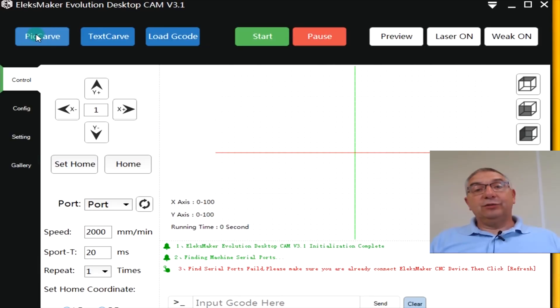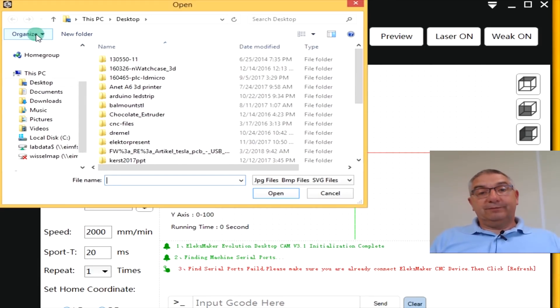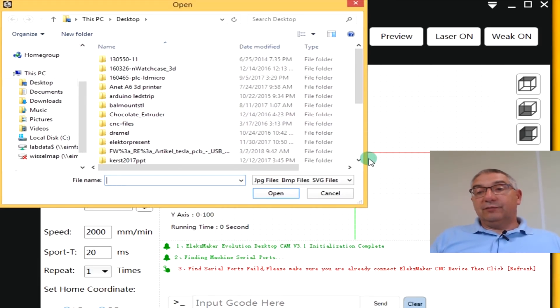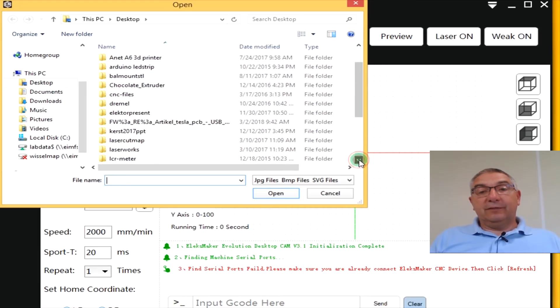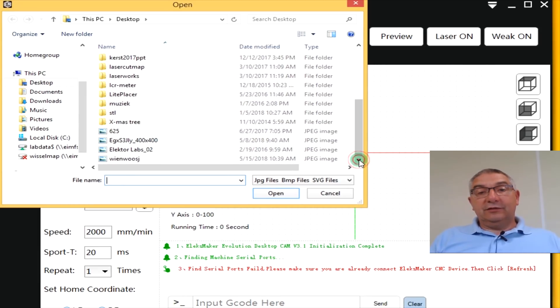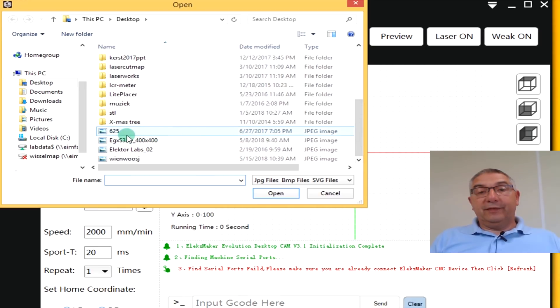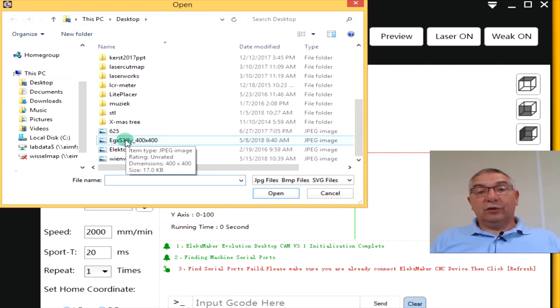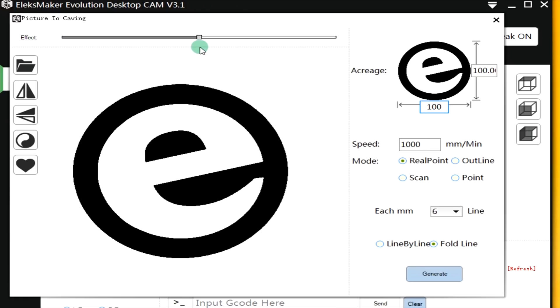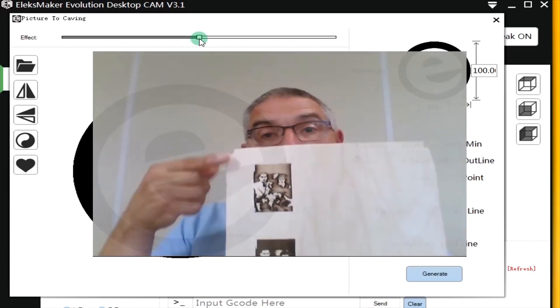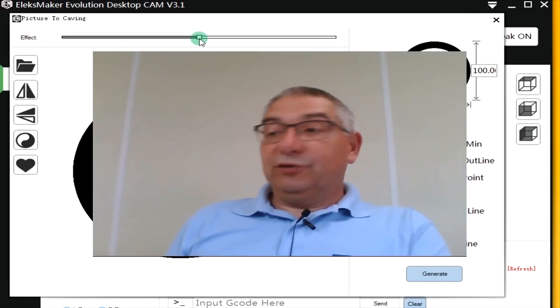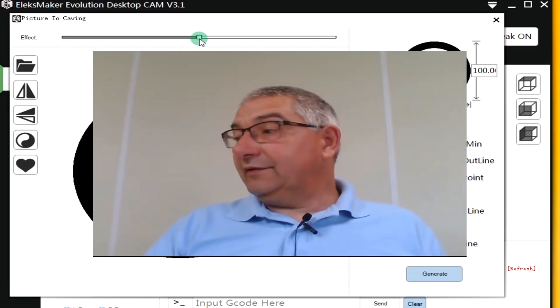How did I do that? Of course, I go to pick carve. I select pick carve. And then I see, this was the one I picked. What can we do with this? Well we can adjust the effect. This is a black and white piece. So it's no use to adjust the effect. But I did a picture like this. And then you can adjust the effect.